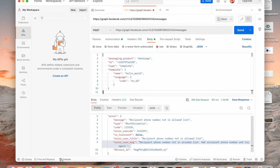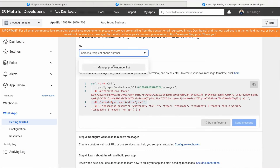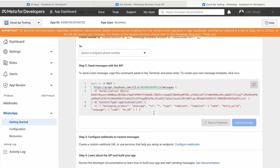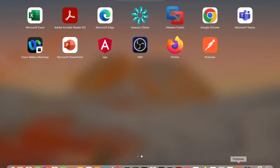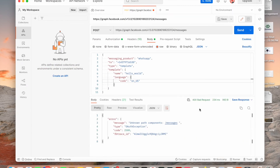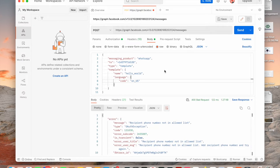Once we hit Send, it will try to send a message. I wasn't able to add my number because I didn't receive the OTP — there seems to be some problem with Facebook today. If you're trying later and still not getting it, you can reach out to Facebook for help. Let me click Send and see the response. There was a space issue in the URL — make sure the endpoint URL has no spaces. We received a response from the WhatsApp API saying the recipient phone number is not allowed in the list. This is fine — it means we are connected to the API; it's just that our phone number hasn't been added to the allowed list yet.